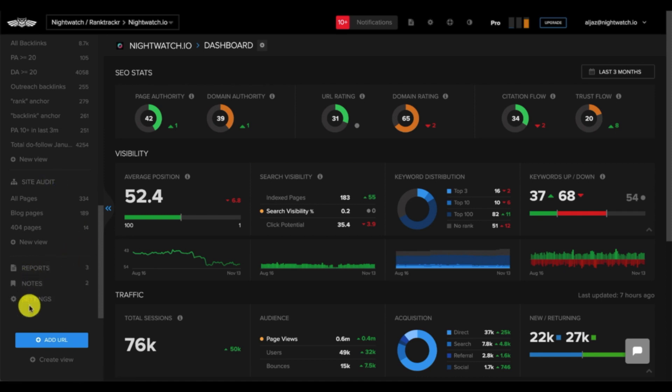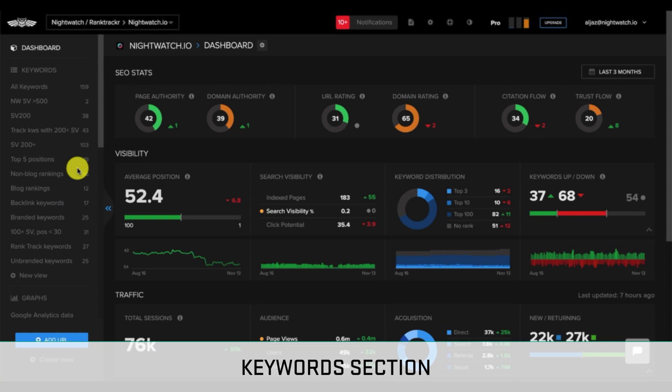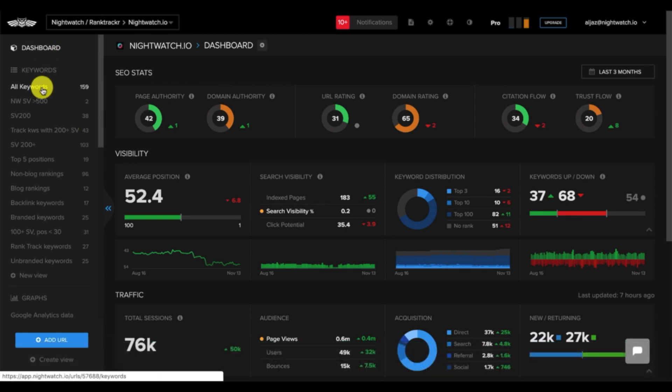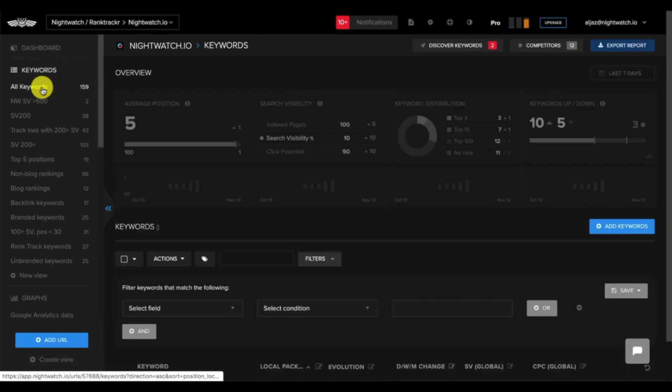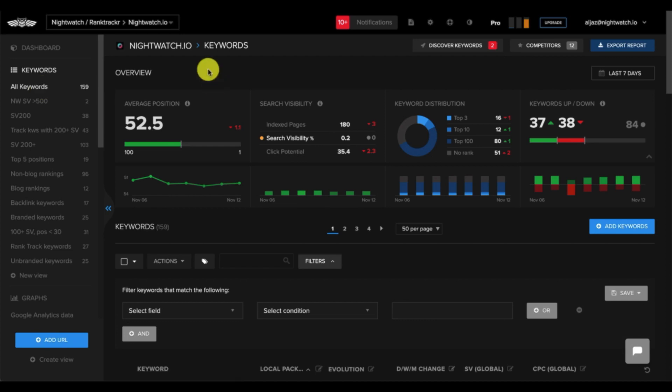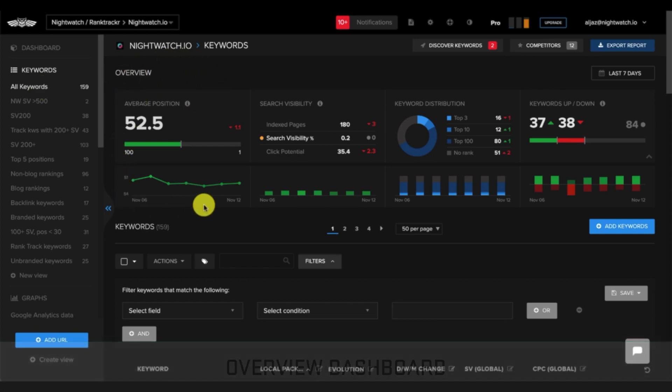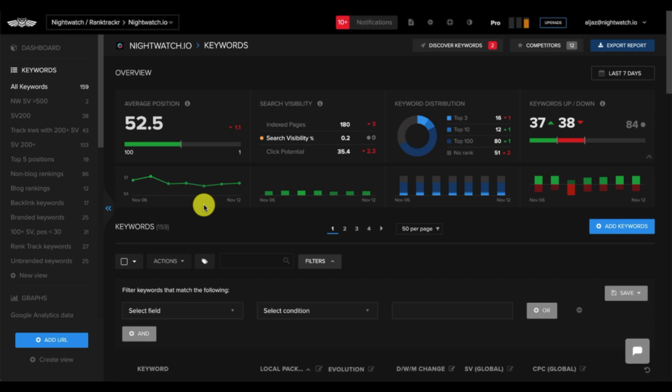Then, there are additional settings down below here. The keyword section will be the most important. When you click all keywords, it aggregates detailed information on all the keywords you're tracking. This top section here is the overview dashboard. As a side note, with Nightwatch, we've kept a consistent design across different parts of our software, so you will see this similar-looking overview dashboard in other parts of Nightwatch.